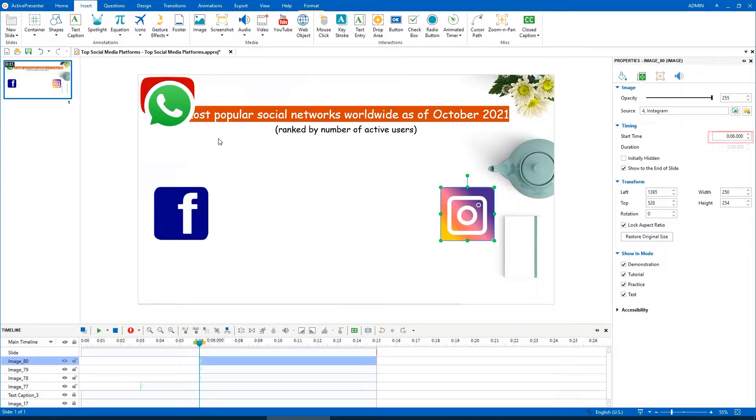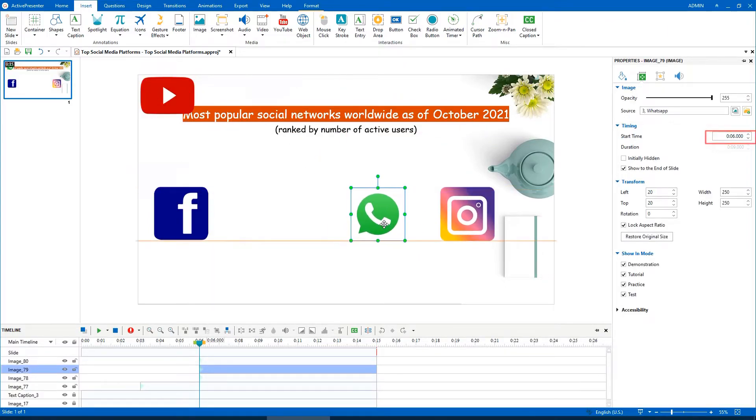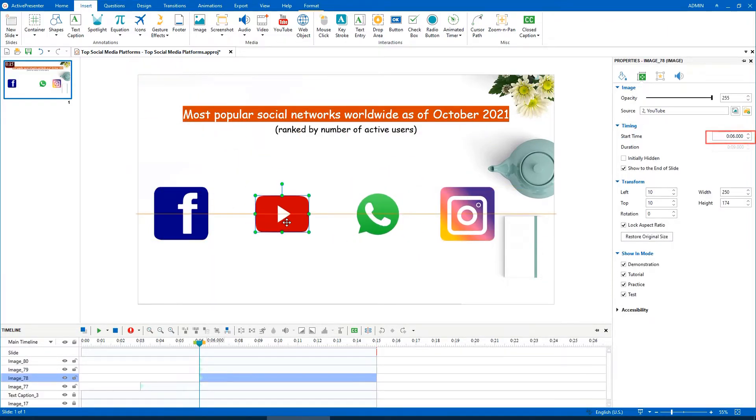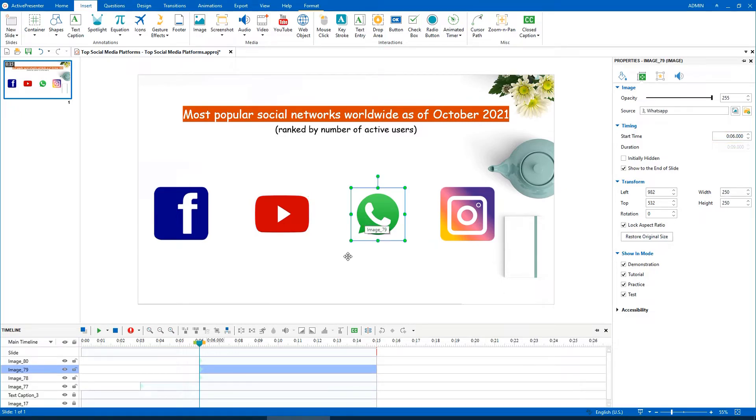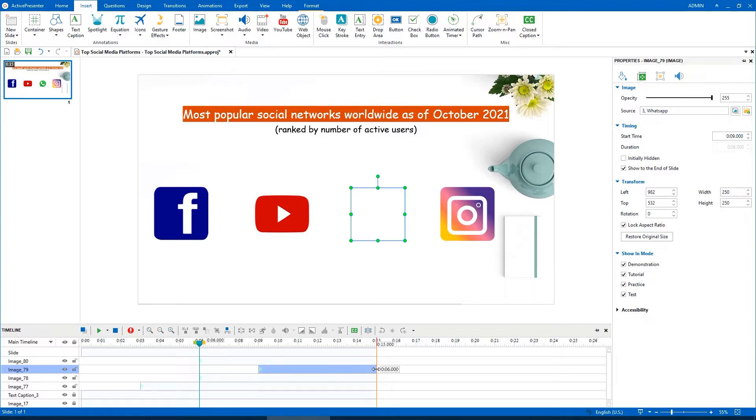Besides, their start time in the Timing section is automatically updated. Drag its two sides to change the start time and the ending time correspondingly.